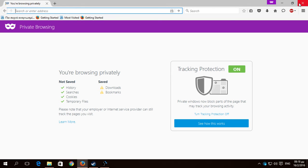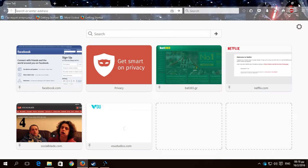But why bother deleting your browsing history when you have this? You have no history, you have nothing. So the second option is,